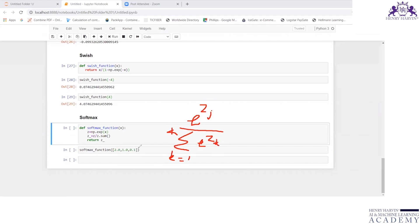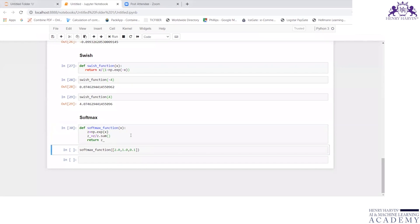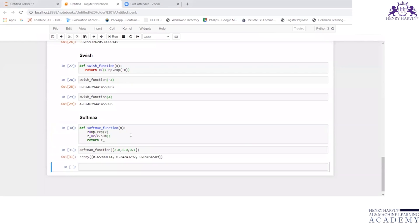When I give values like 2, 1 and 0.1, let me see what's happening. Let me execute this code first. And now when I execute this, I'm getting output as 0.659, which is nothing but close to 7.